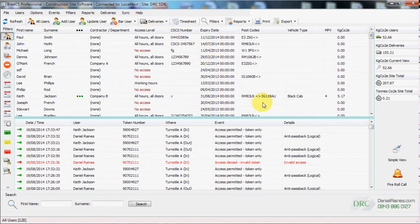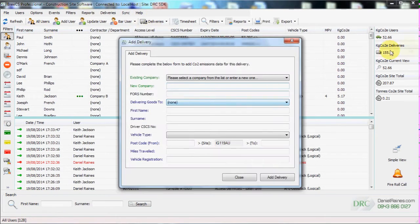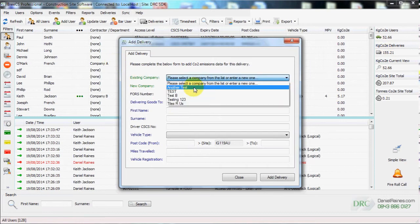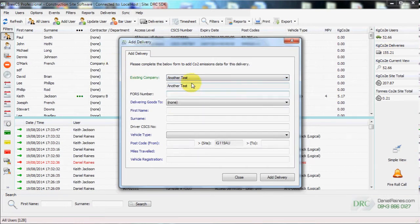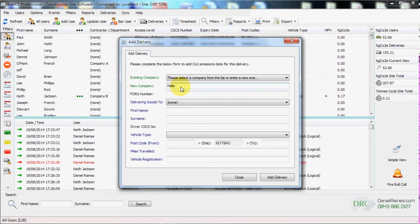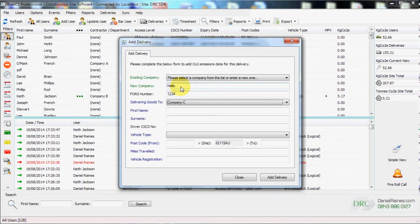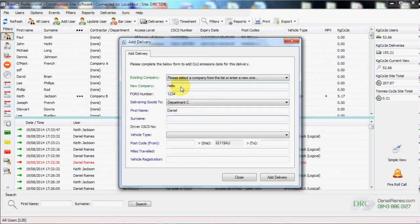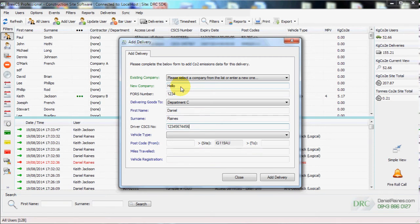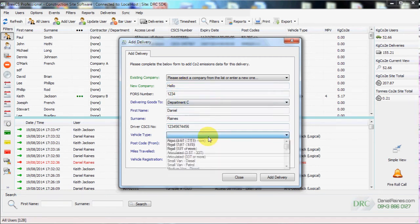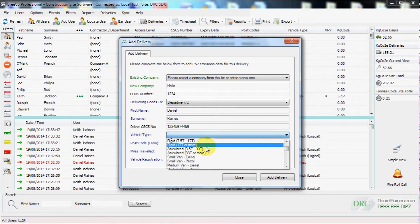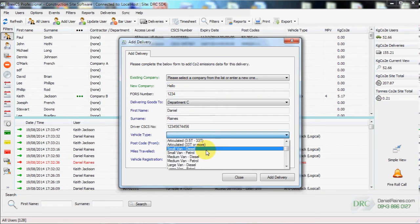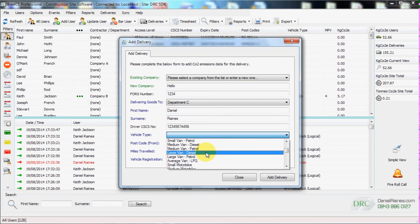We can also add a delivery to site by filling out a simple and short form. We can select from an existing company that has already delivered before or enter a new company name. So we enter the company, the fours number if applicable, who we're delivering goods to, the driver's name, the driver's CSCS number if they have one, the type of vehicle that they've used to deliver the goods.